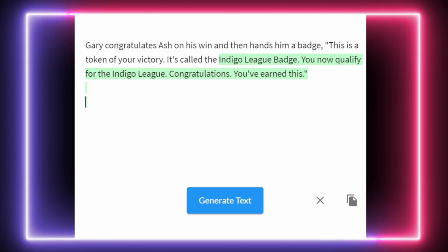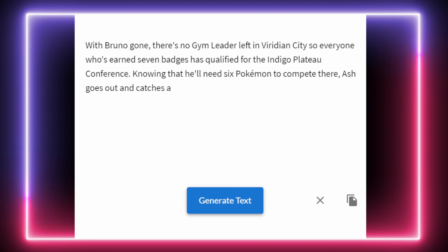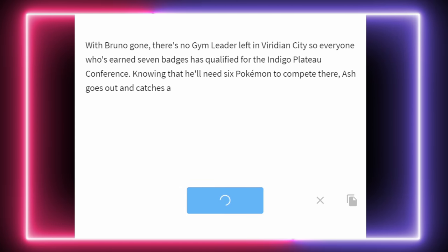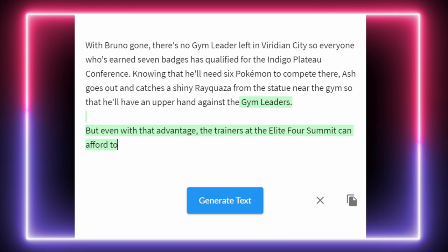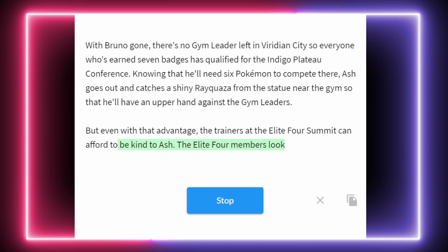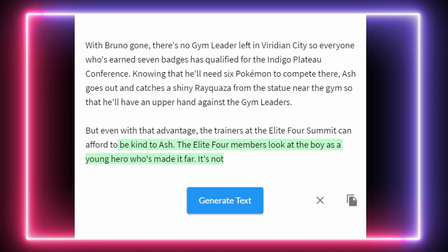So I guess because Bruno resigned in Viridian, you only need 7 badges to qualify for the Indigo League. With Bruno gone there is no gym leader left in Viridian City, so everyone who's earned 7 badges has qualified for the Indigo Plateau Conference. Knowing that he'll need 6 Pokémon to compete there, Ash goes out and catches a shiny Rayquaza from the statue near the gym. The Elite Four members look at the boy as a young hero who's made it far. Ash caught a shiny Rayquaza to go along with his shiny Vaporeon — this is a pretty cool looking team right now.